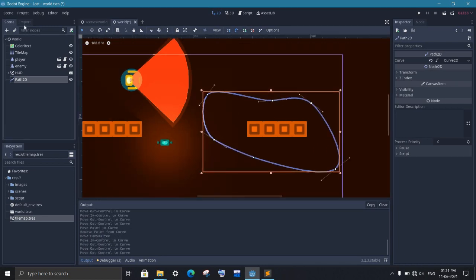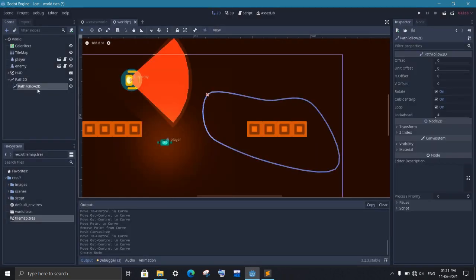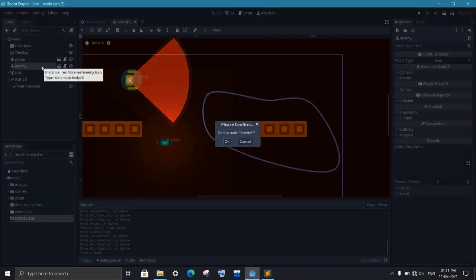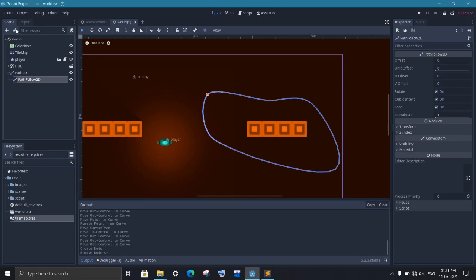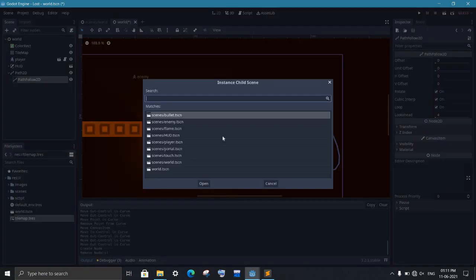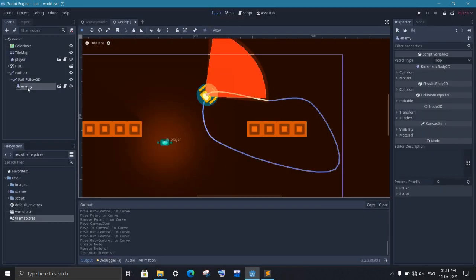Now click on path 2d and add a path follow node to it. This node will move along the path that we have created. And everything that we want to move will come under it. So add our enemy as a child of our path follow node. As you can see, our enemy is now on the path that we created.